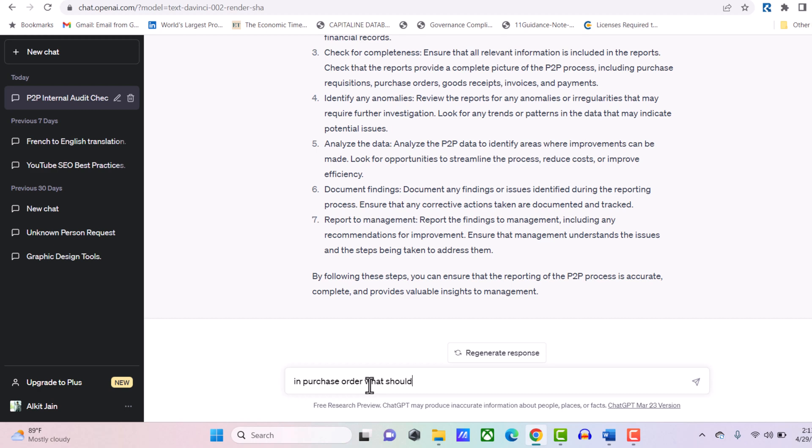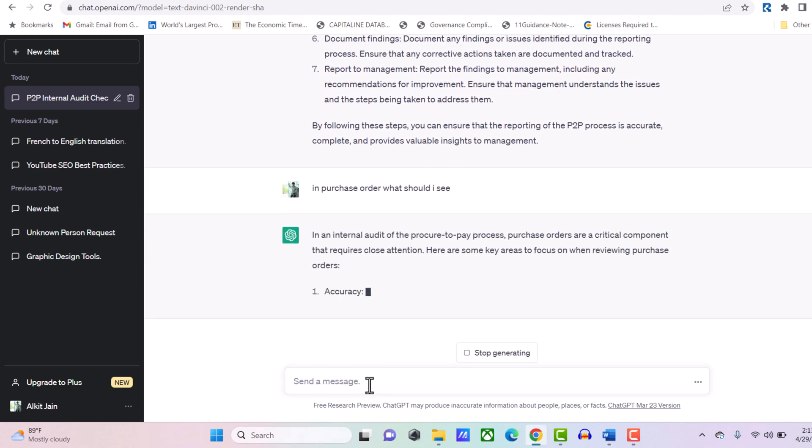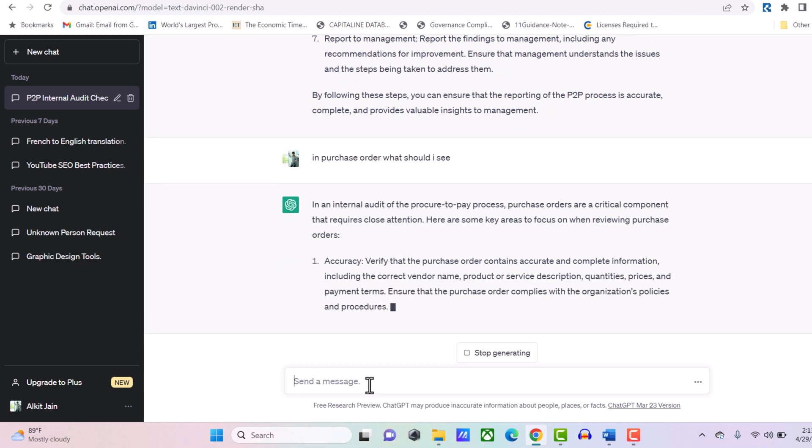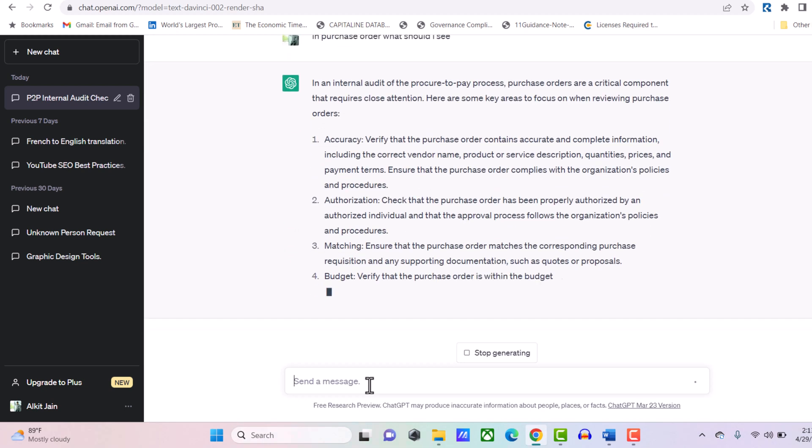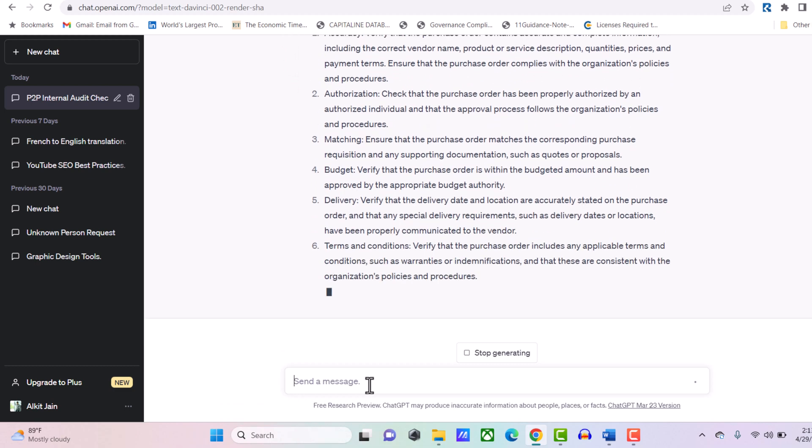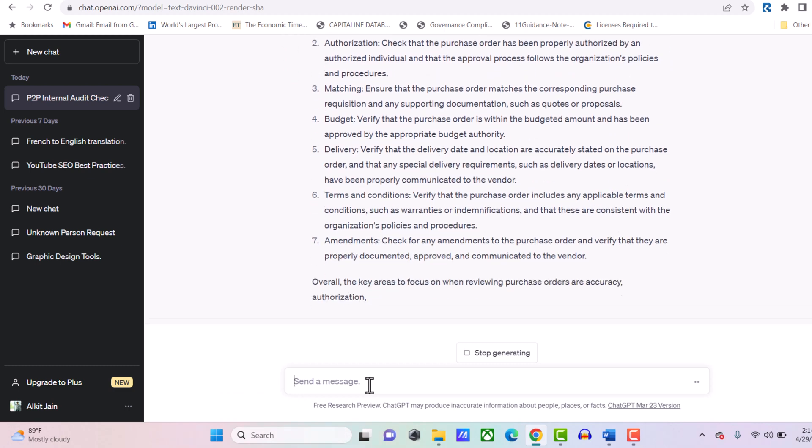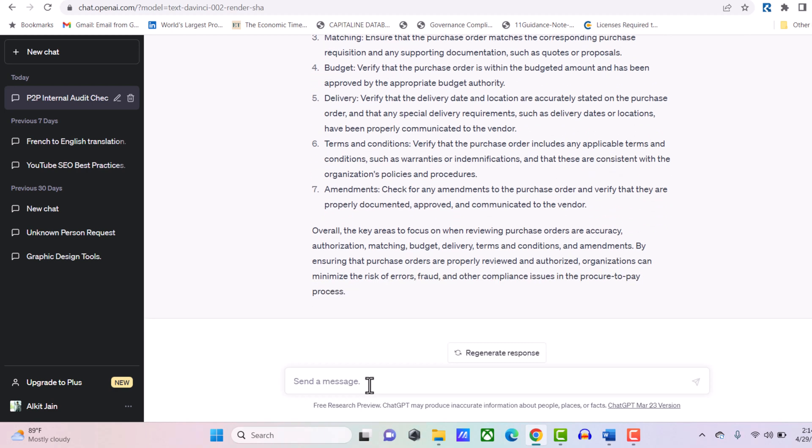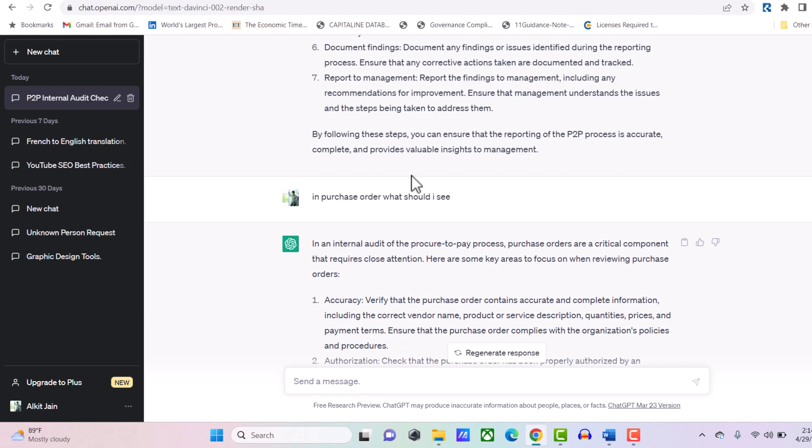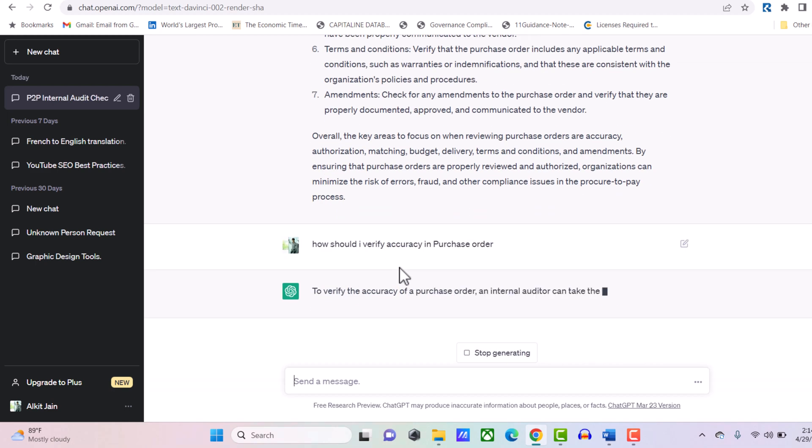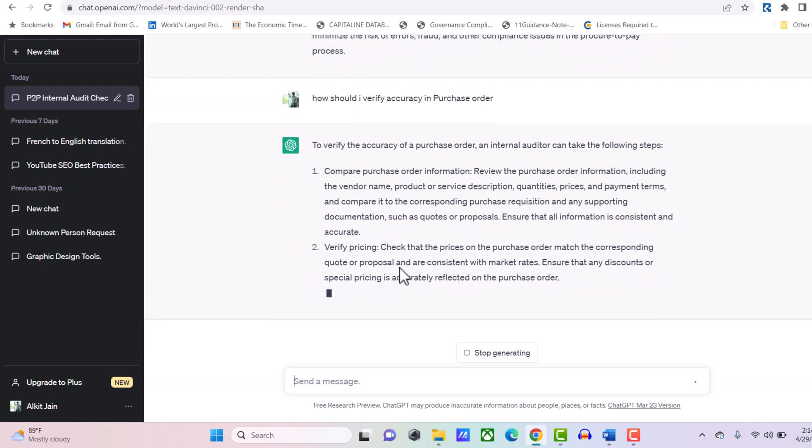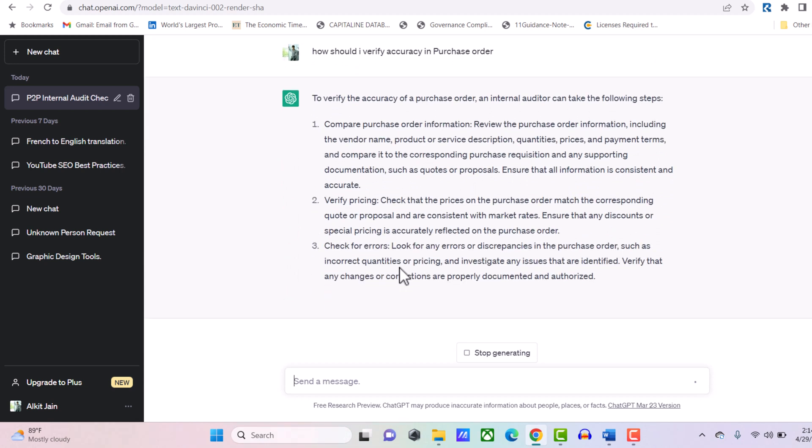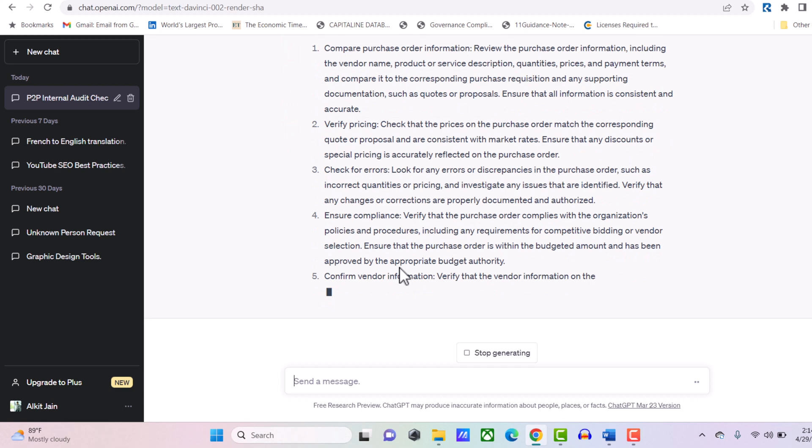What should I see in purchase order? Within seconds, ChatGPT tells me: accuracy, authorization, matching concept, budget, delivery terms and conditions, amendments. These things a fresher will never know or get from a Google search. Each checkpoint has several sub-points. Now you want to deep dive. Let's check accuracy. How should I verify accuracy in purchase orders? ChatGPT will tell me how to verify accuracy.